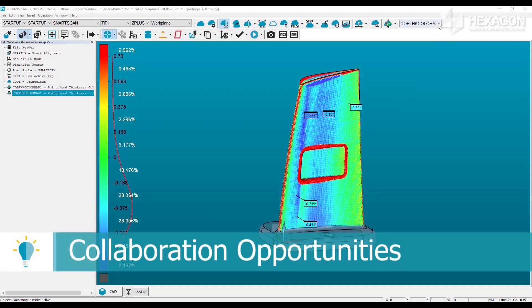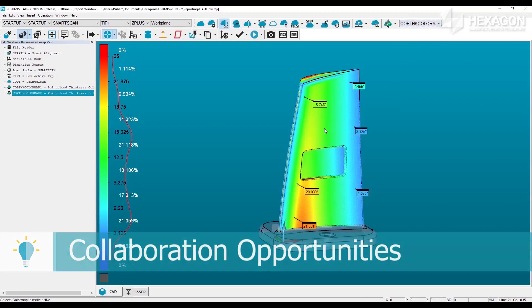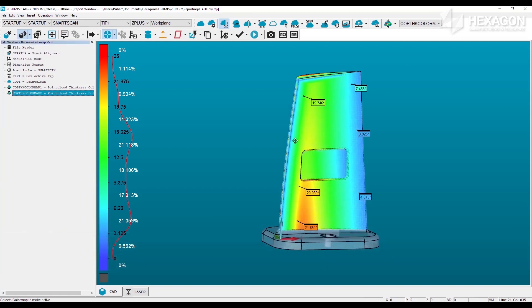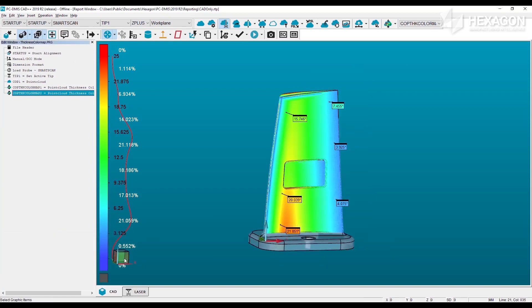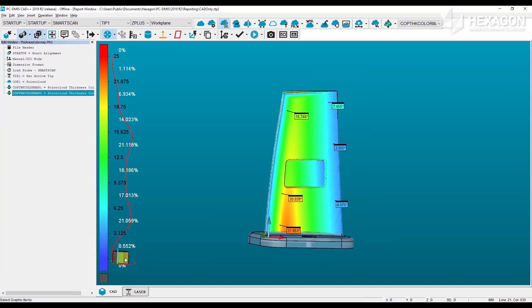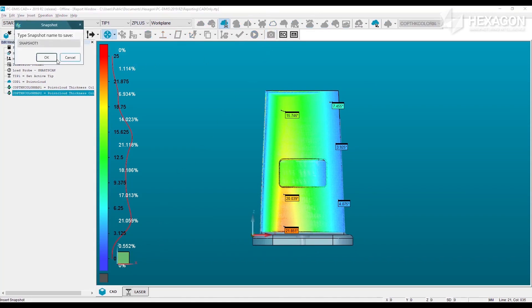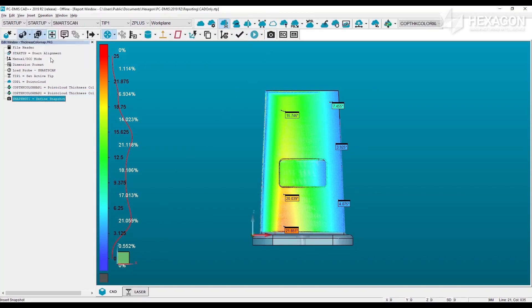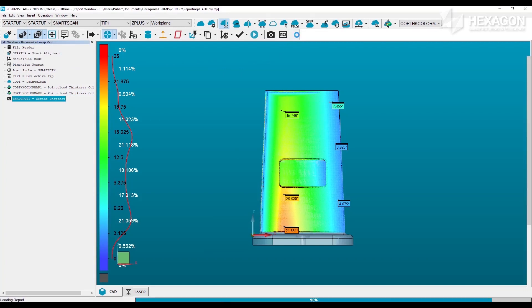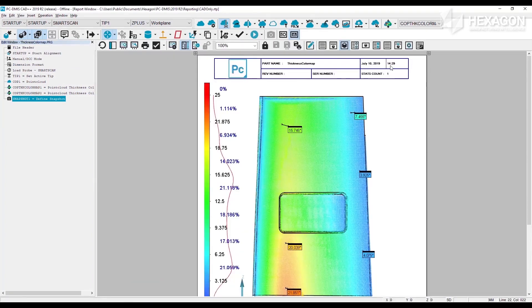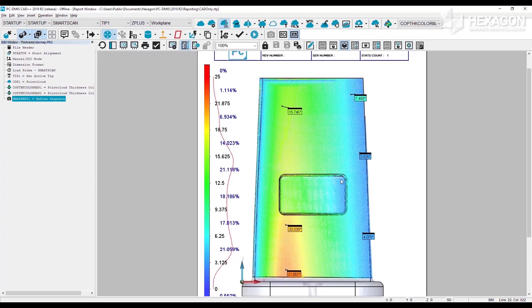Regardless of whether you are working with a point cloud or mesh, and evaluating raw thickness or thickness deviations, the new color map provides a useful collaboration tool to quickly communicate part thickness over a region. With the thickness color map, multiple pages of distance results are replaced with a single image.